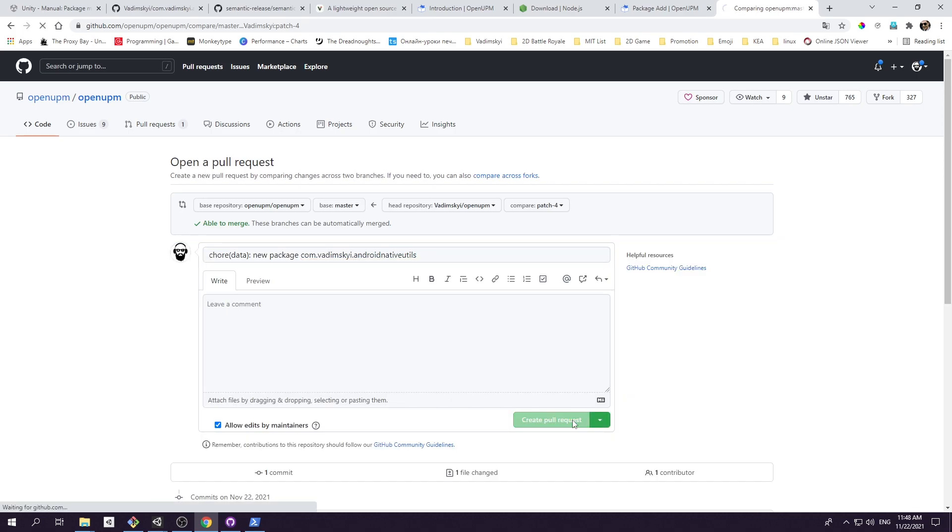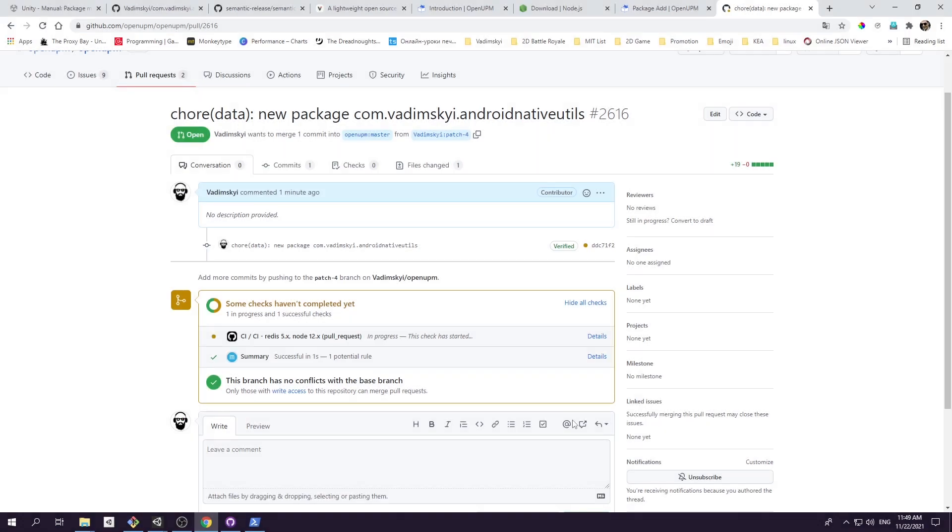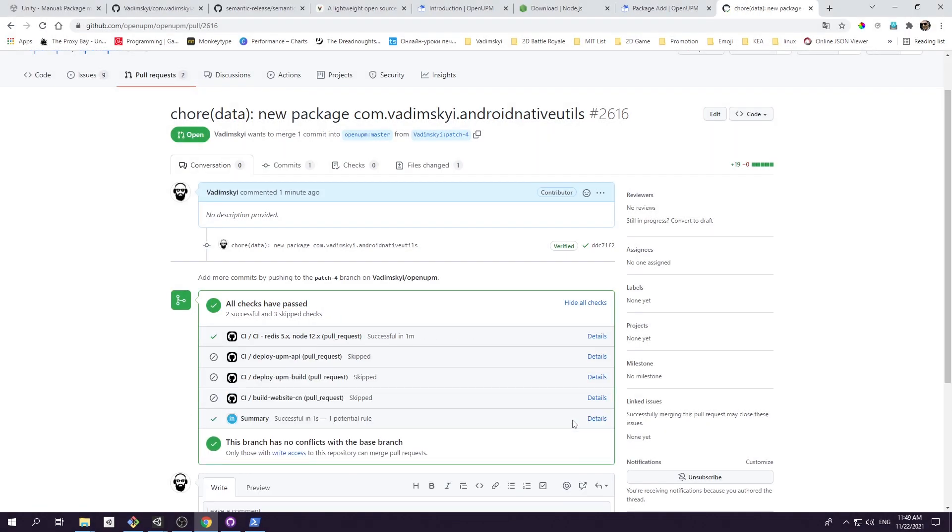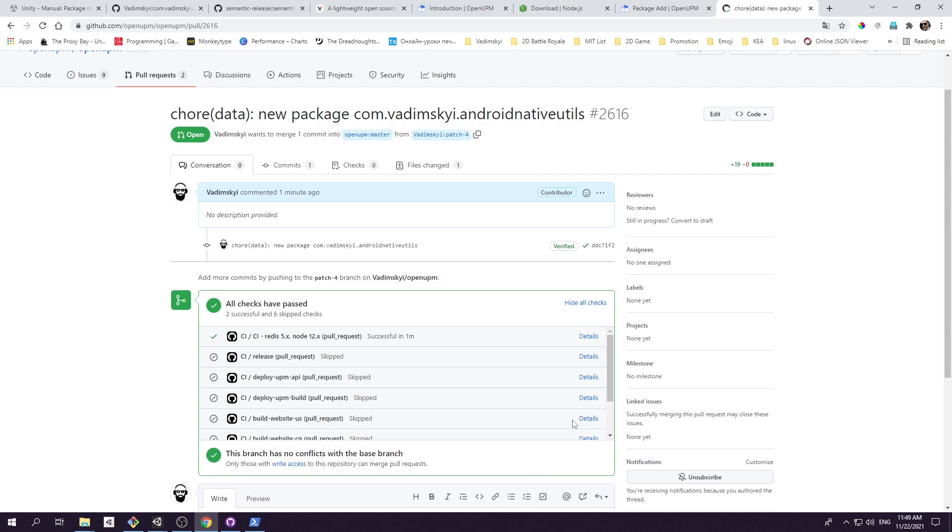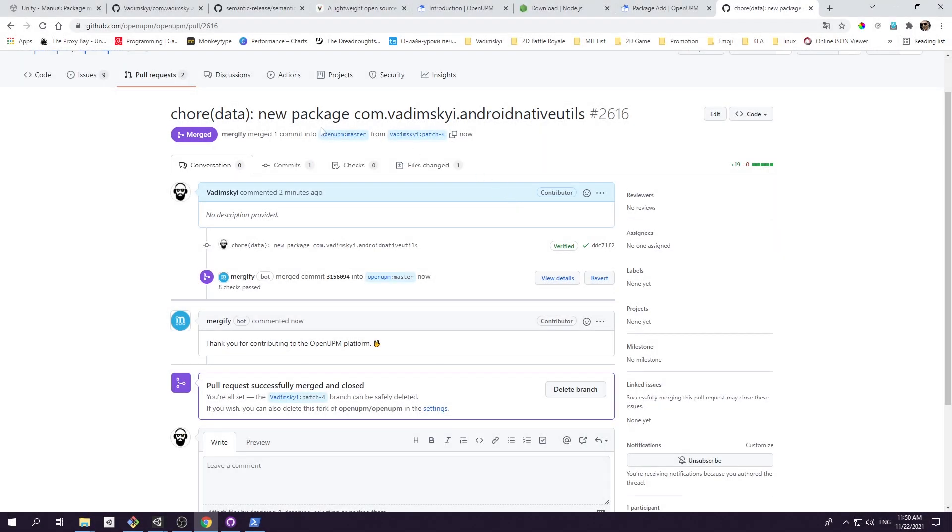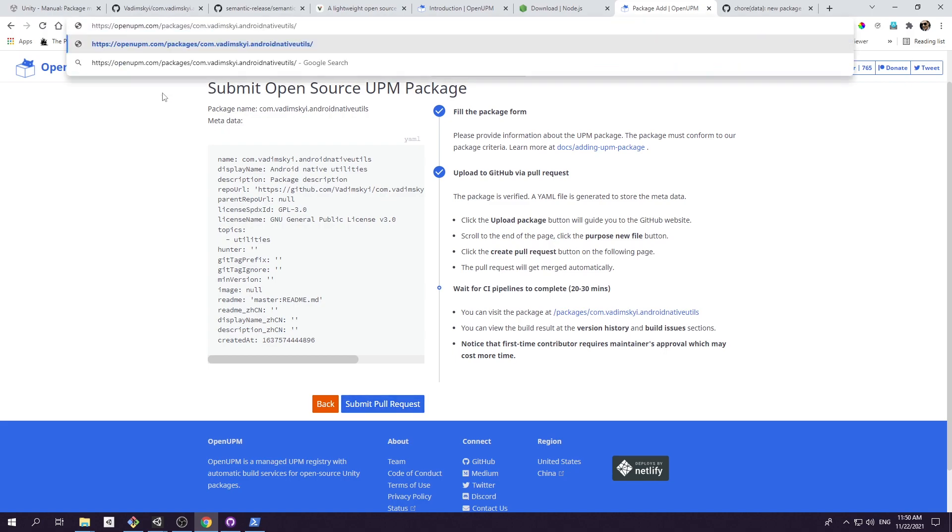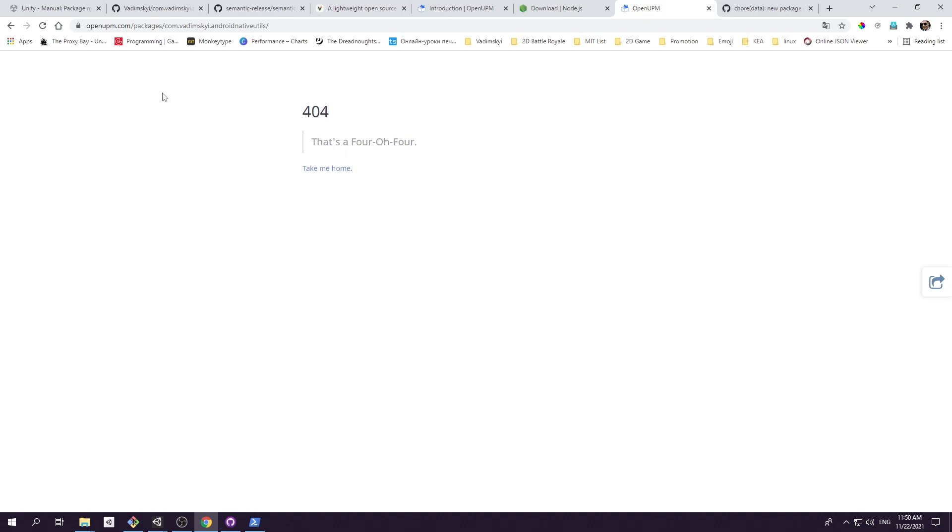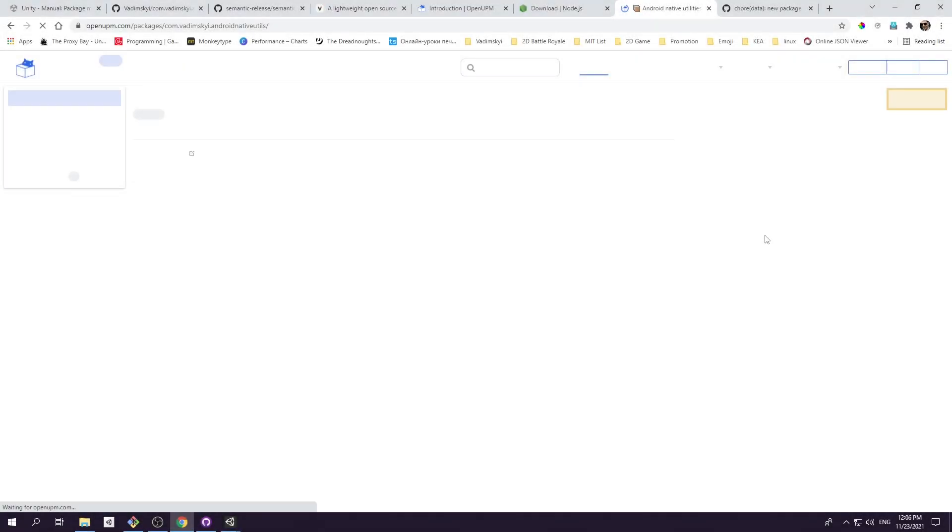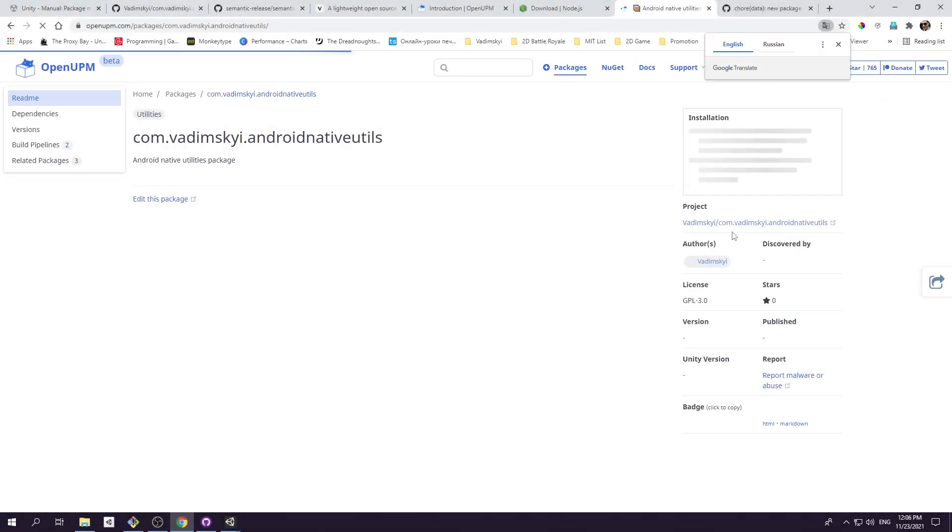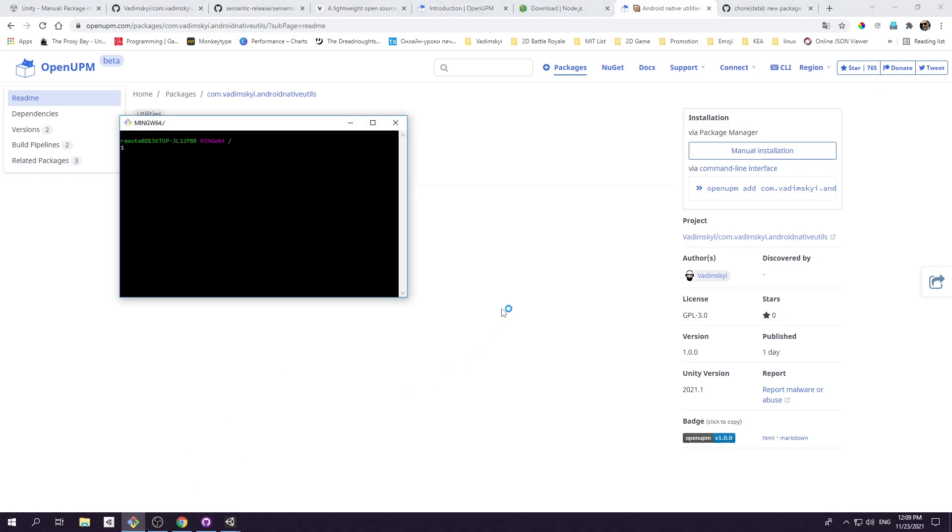If this is the first package you add to OpenUPM, the verification process may take some time, probably a couple of hours. The next pull request will be handled automatically and much more quickly. When your pull request is accepted, OpenUPM server will automatically add new package to the registry. You can see the result following the links to your package. Go to openupm.com/packages/your-package-name. There you should be able to see information about your package. Let's install package using OpenUPM CLI.